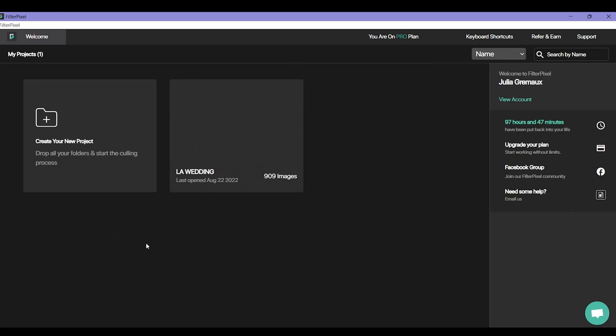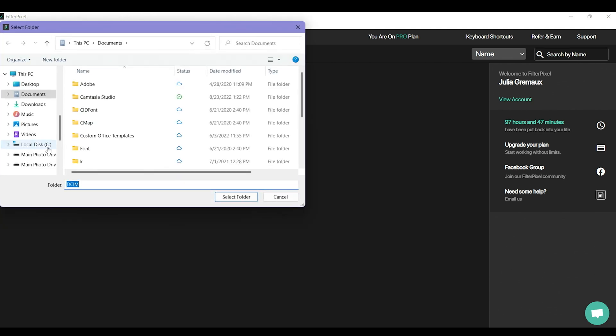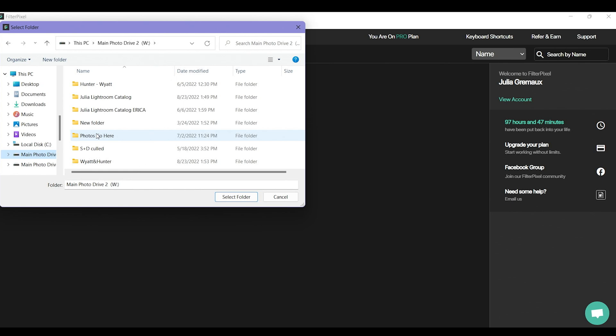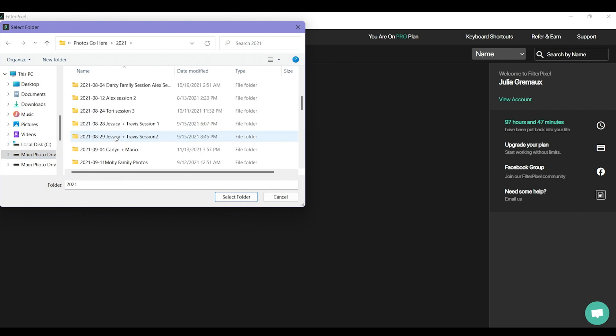Okay so first thing we need to do is import our photos. So we need to click on this create new project and you're just going to click on it and find where your photos live whether that's an SD card or on your computer. My photos live on an external hard drive so I'm going to go and find them. And then I'm going to select the folder.